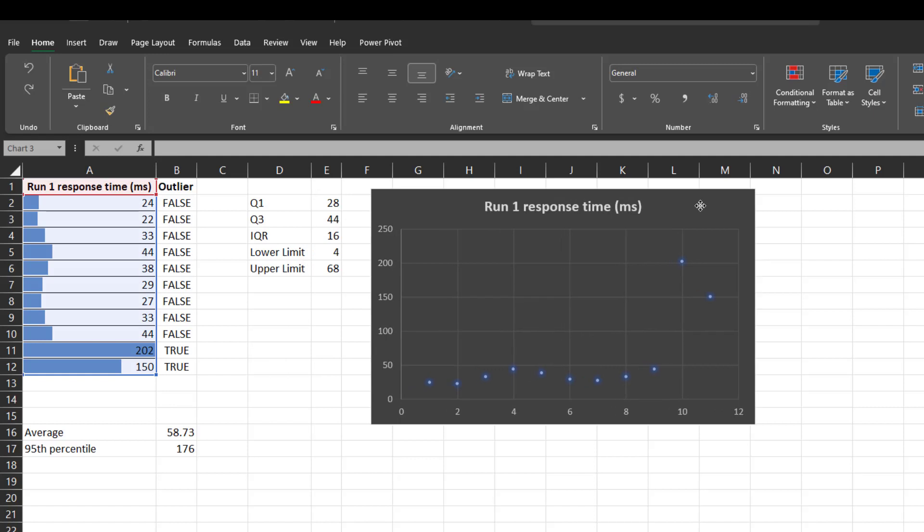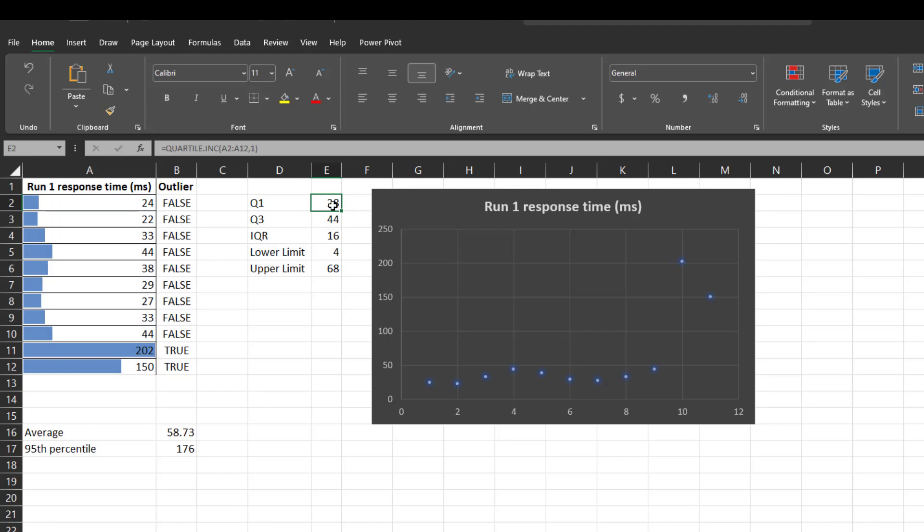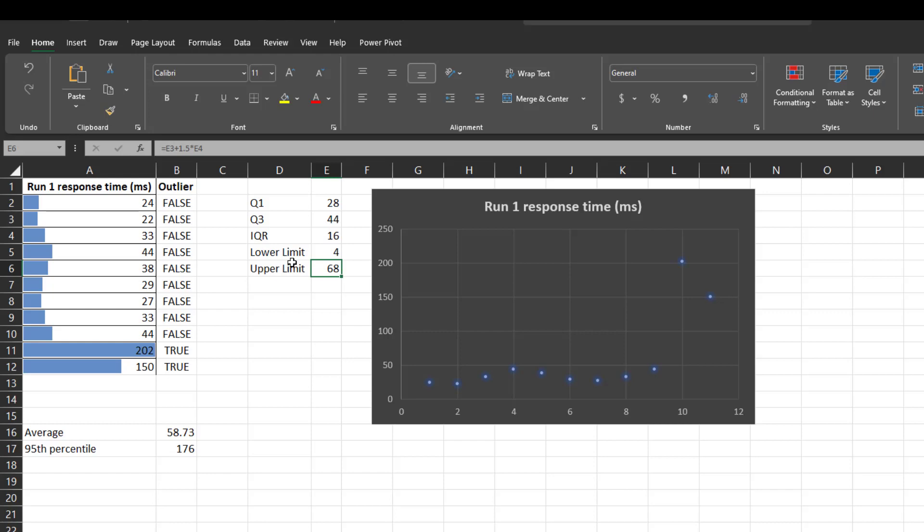So here I have created the formulas to calculate the Q1, quartile 1 response time, quartile 3 and interquartile region formula, which is the difference between the Q3 and Q1 and lower limit and the upper limit. So this data sheet is available in the below link. Please check it out. So if you plot this, you can easily figure it out whether the particular data is outlier or not.